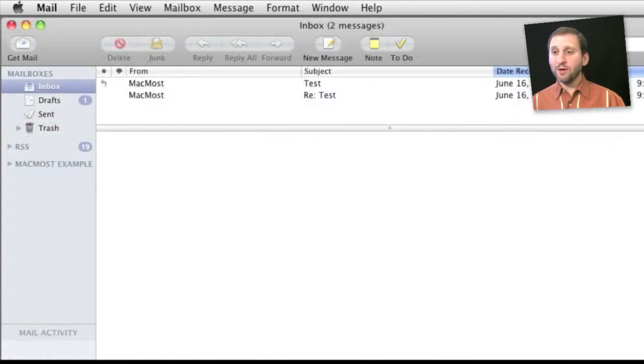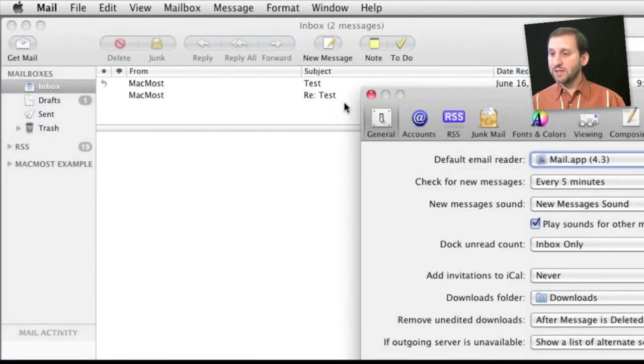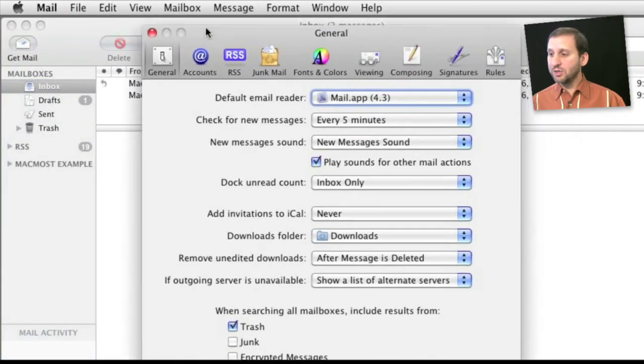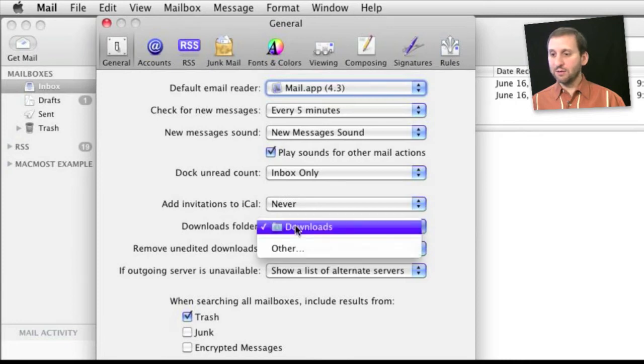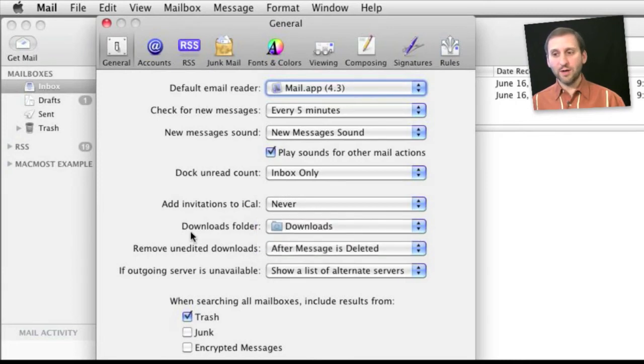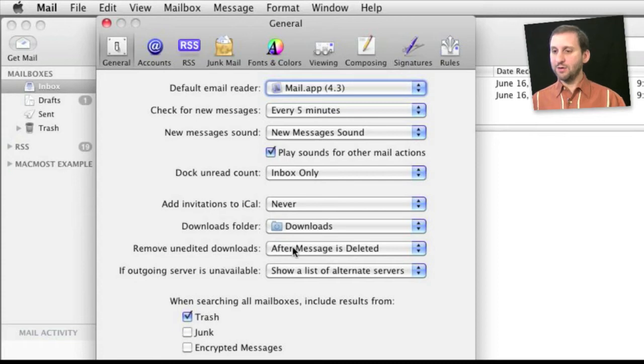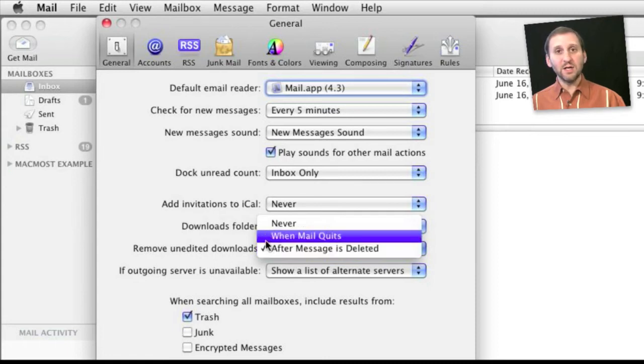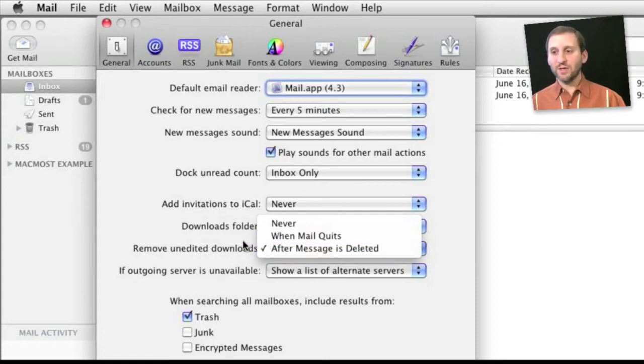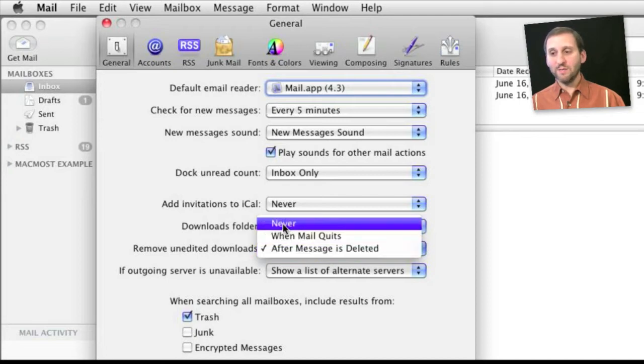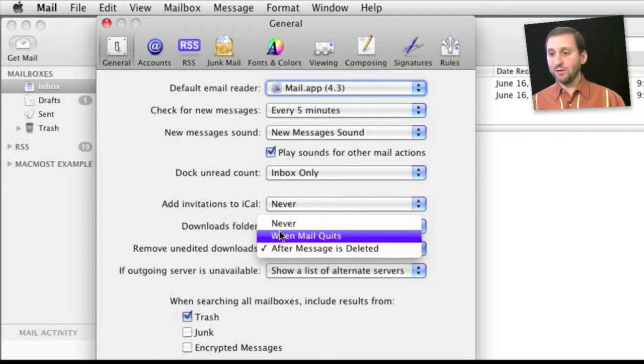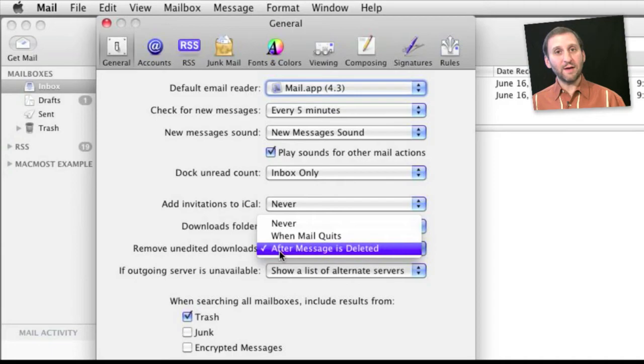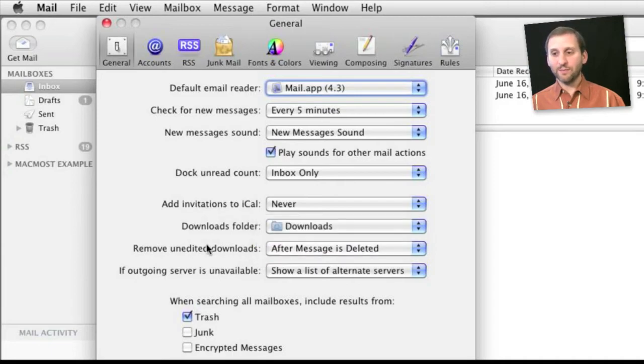Now in Apple Mail you also have some options as well. If you go to Mail Preferences under General Settings you can select the Downloads folder, set it for the default or set it to somewhere else. Then you can also select to have unedited downloads removed when the message is deleted. So in other words if you are just viewing something that can't be viewed inside of Mail then that will automatically be removed when either Mail quits or after you delete that message from Mail.